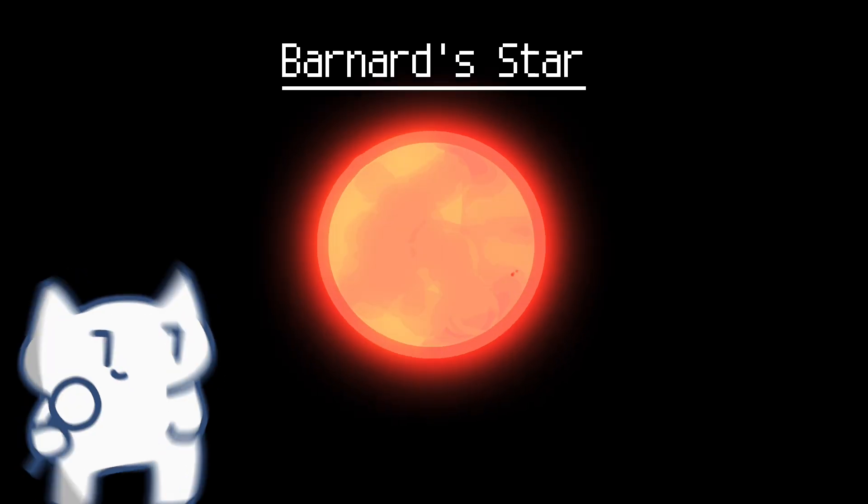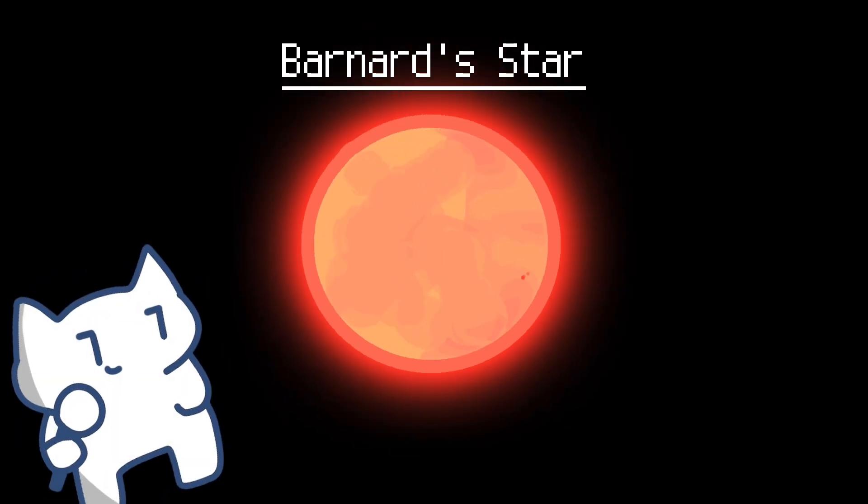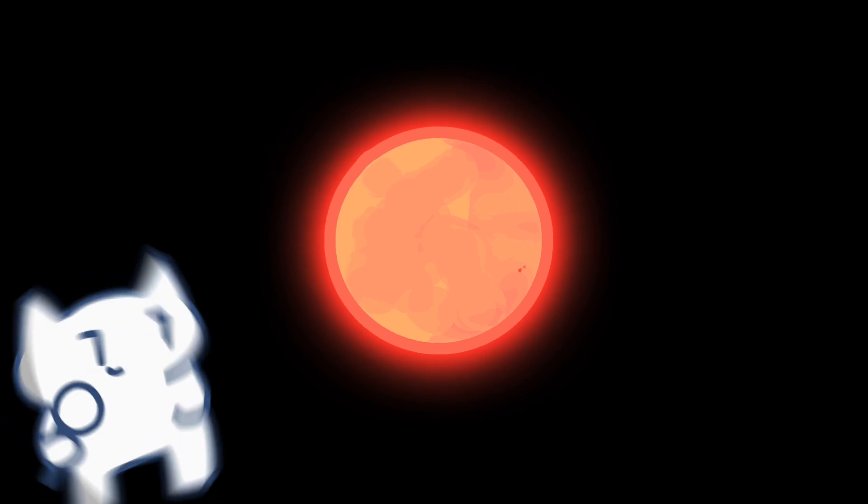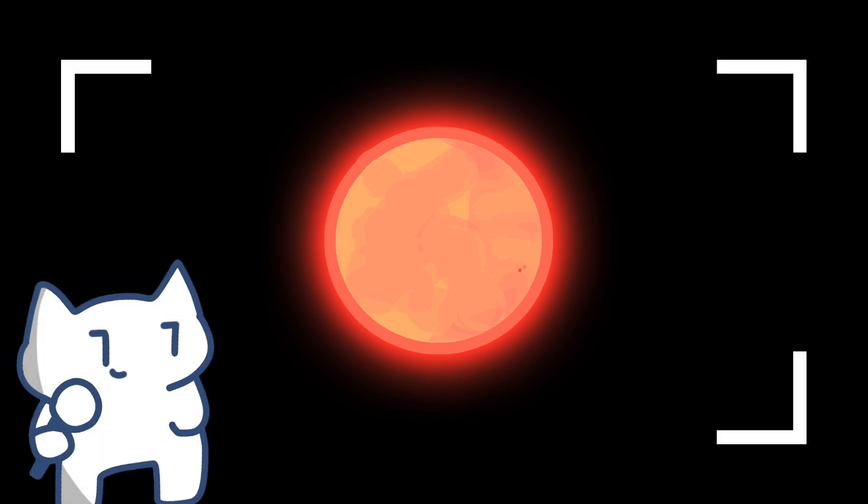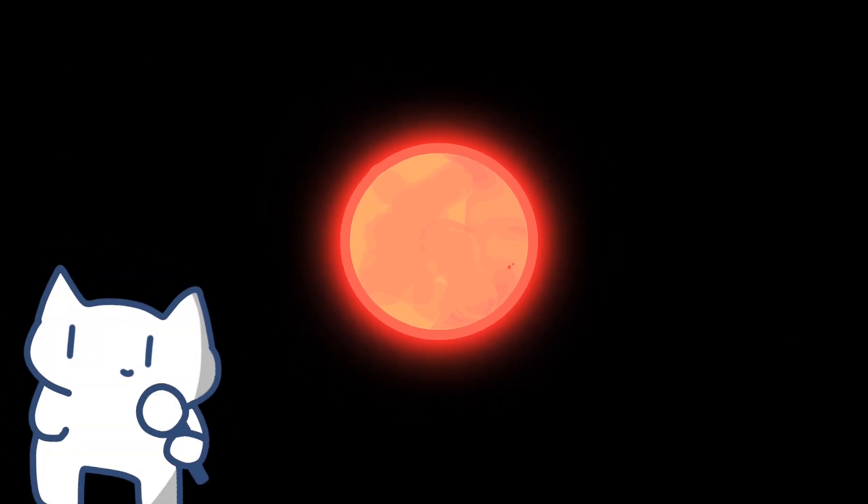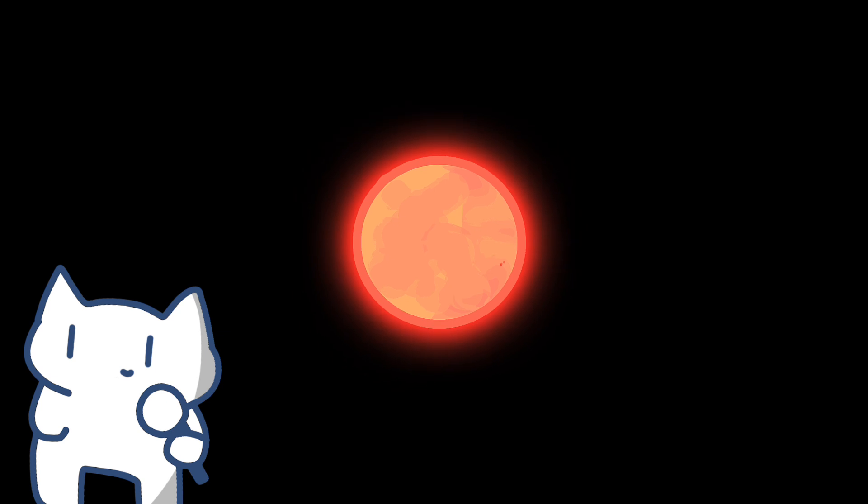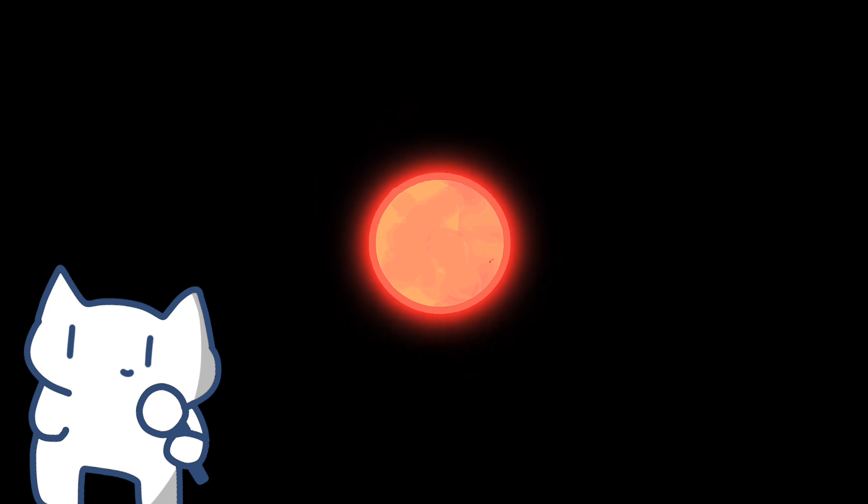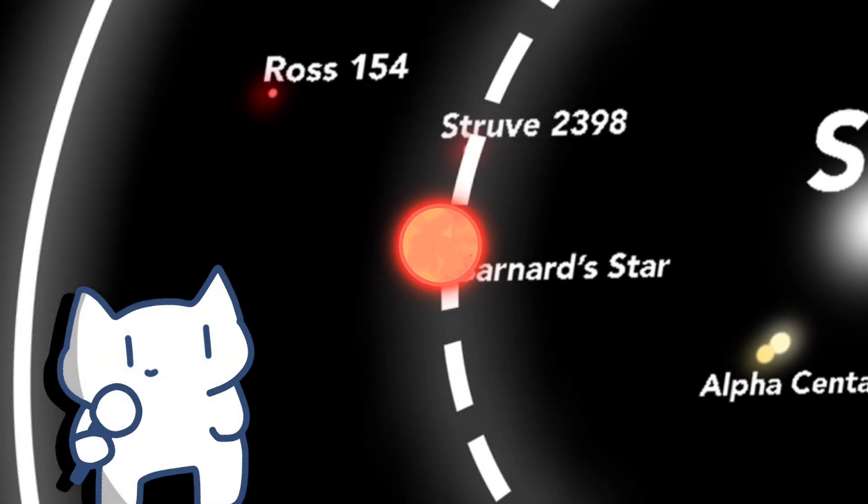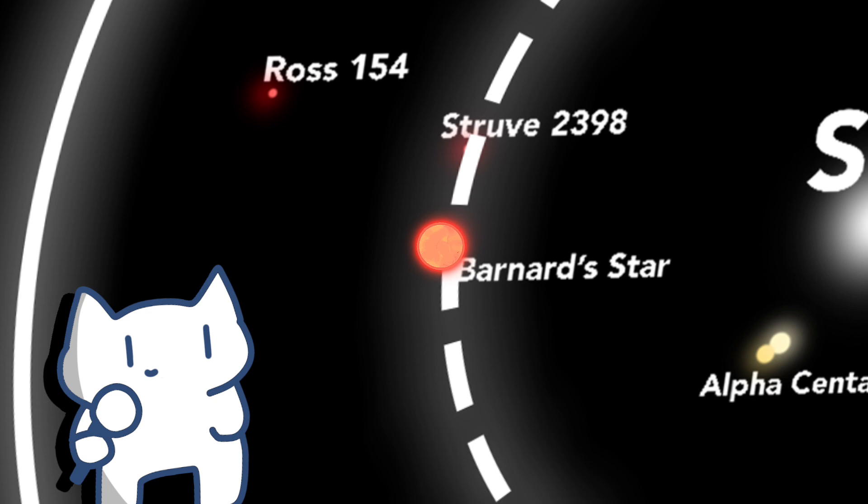Barnard Star is also a red dwarf, with its relatively low luminosity and proximity to our solar system. Barnard Star has become a focal point of research in the search for exoplanets. While no confirmed exoplanets have been detected orbiting this star to date, its status as a nearby red dwarf makes it an ideal candidate for such discoveries.